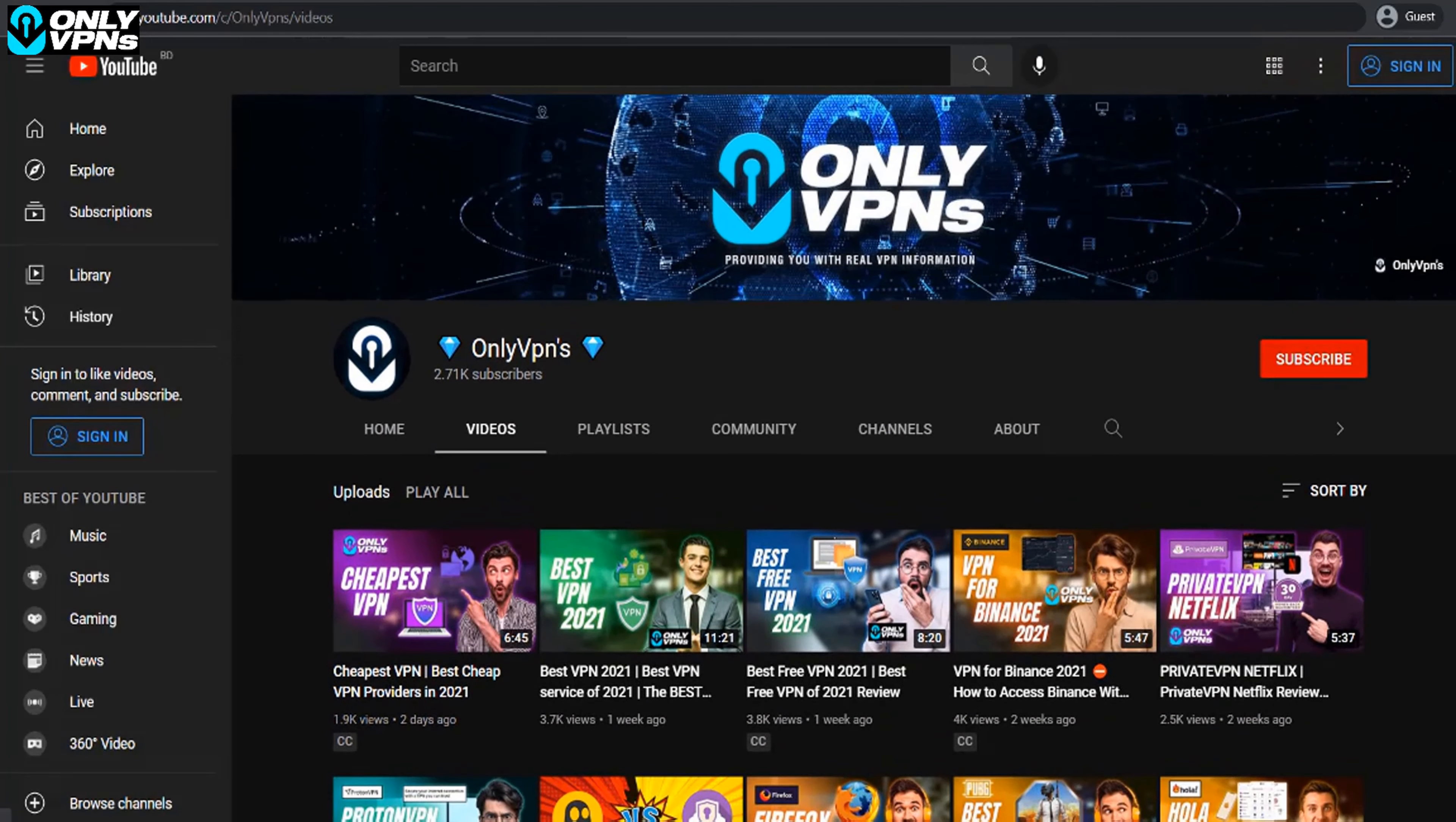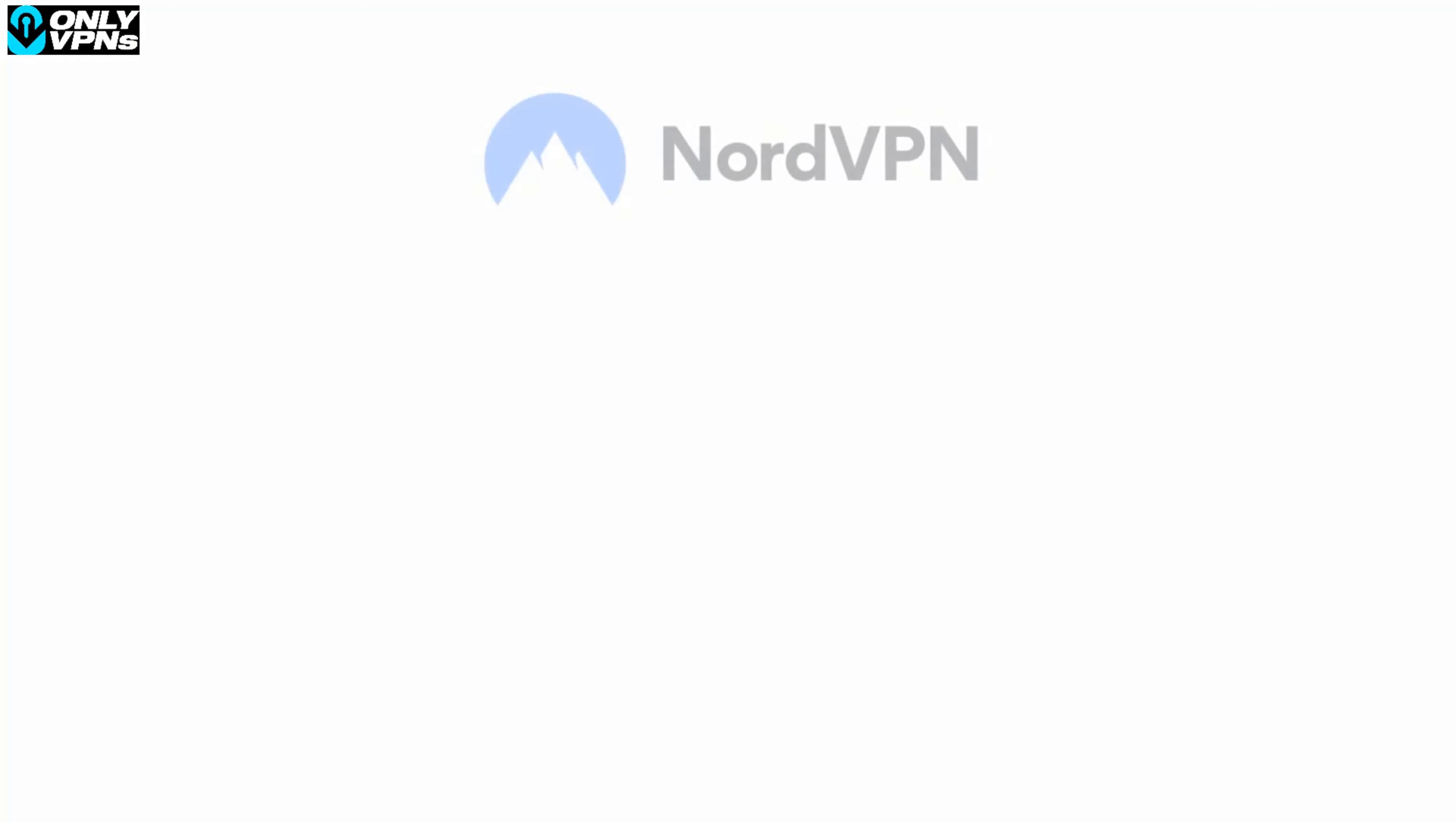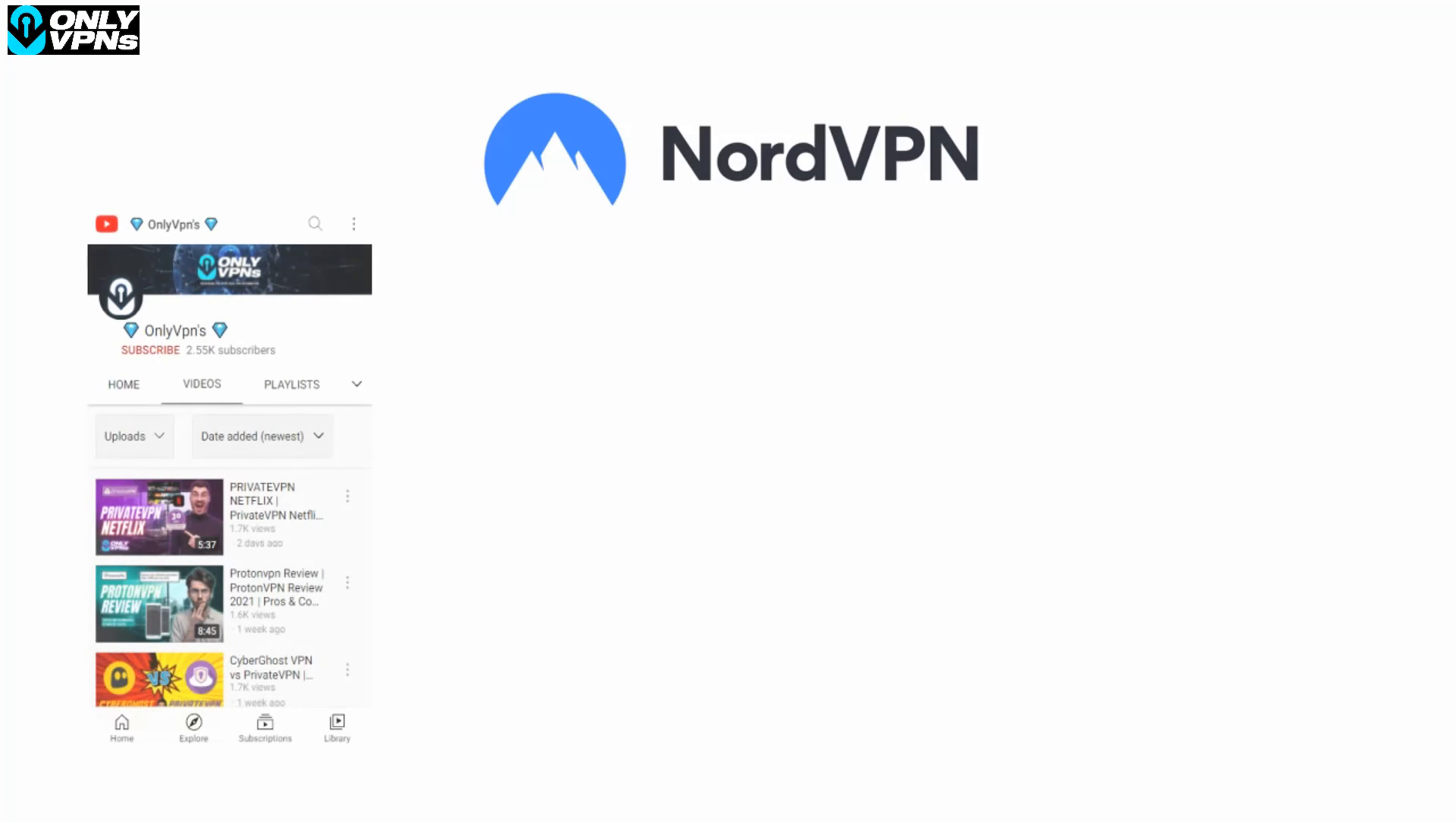NordVPN is one of my top choices due to its high number of US servers and Smart Play feature, though it's not the only one and you can check out other awesome providers in the description below.